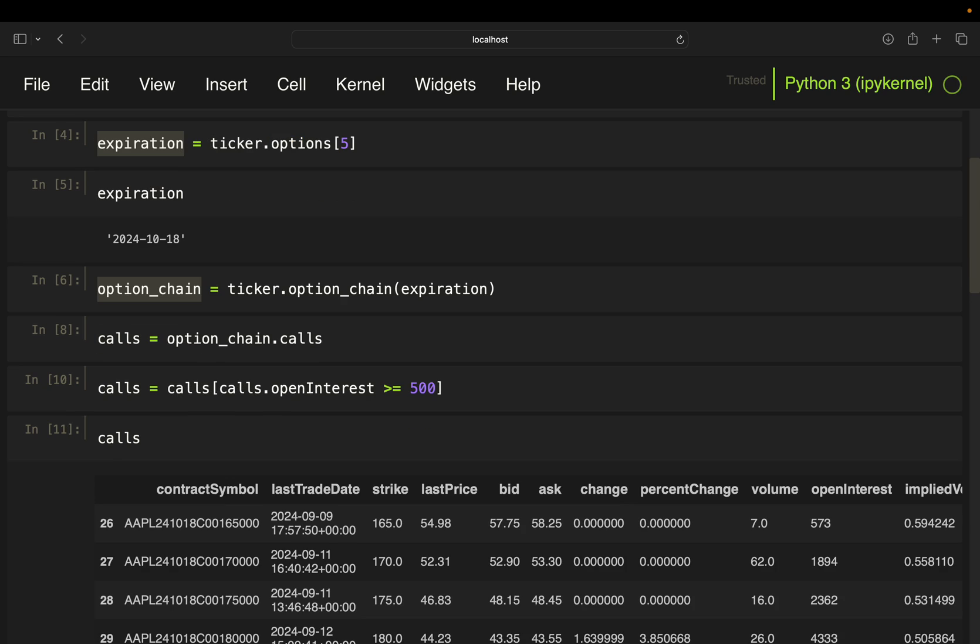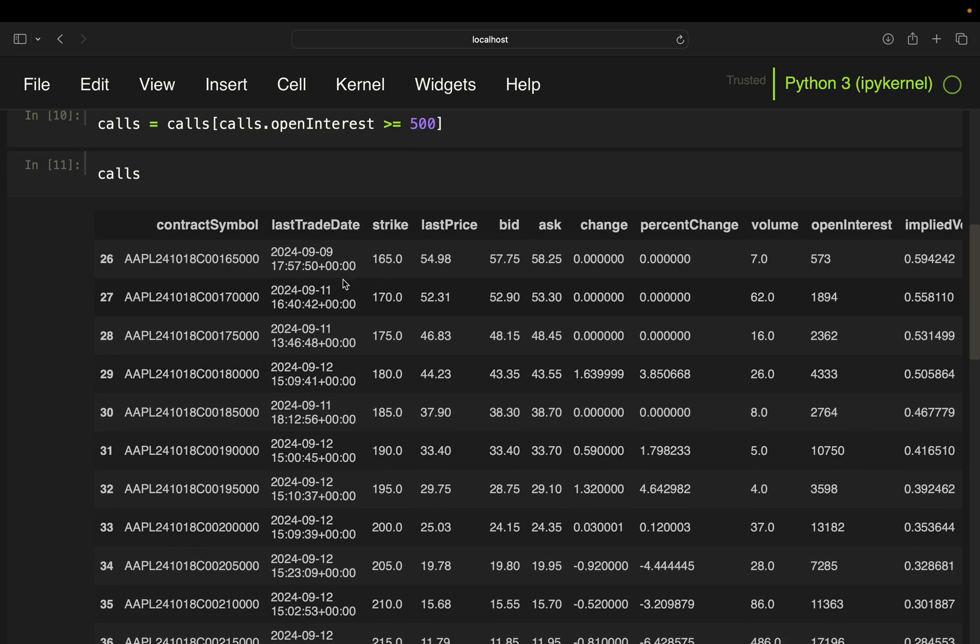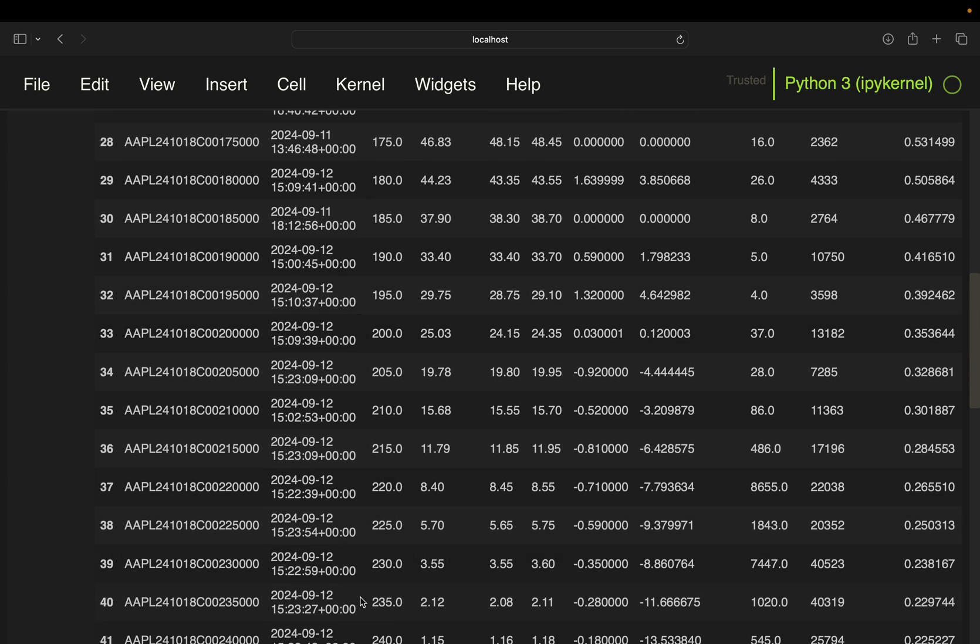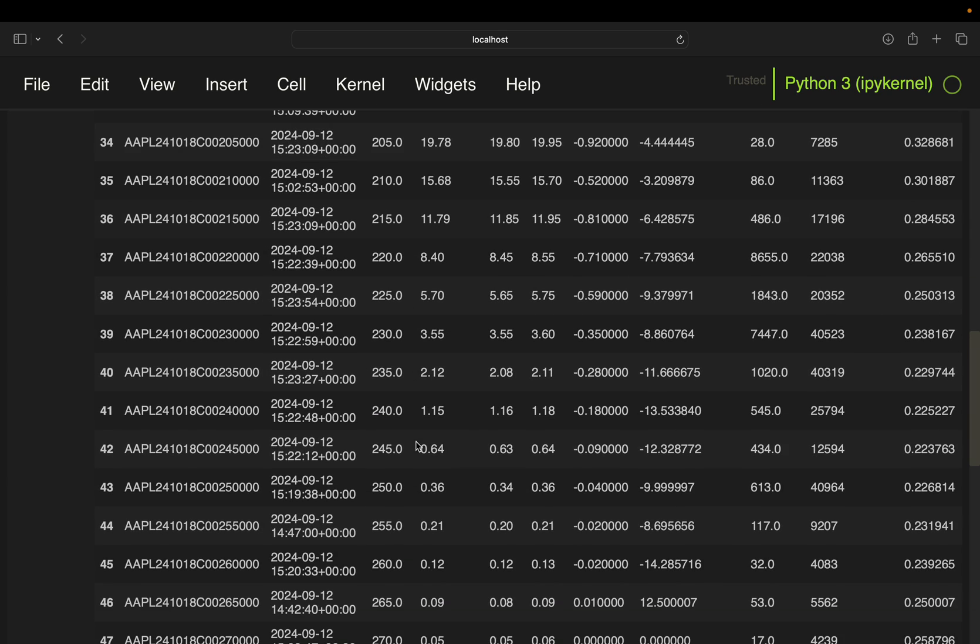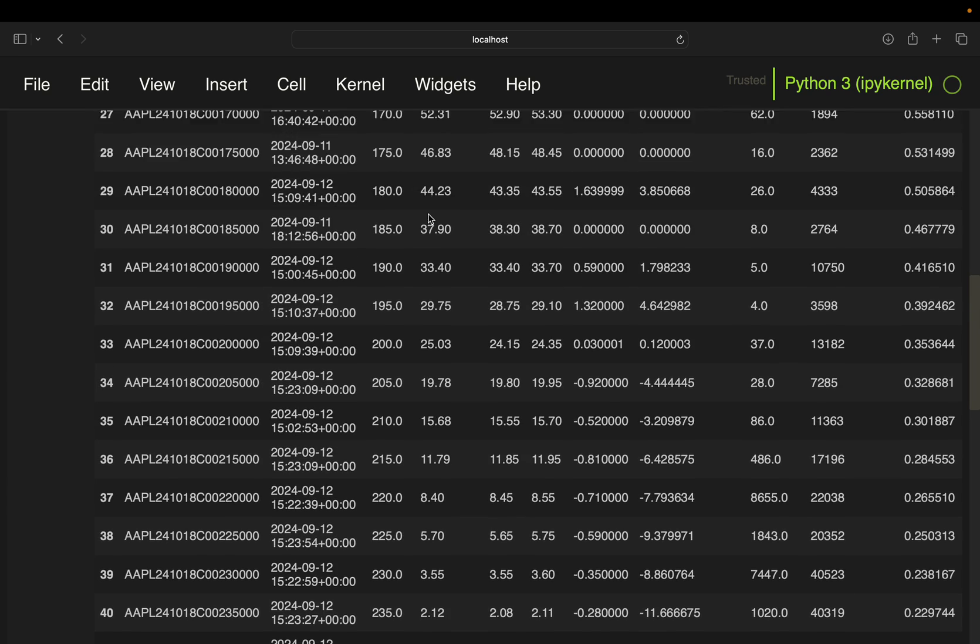So we got our calls here. And now you see, we have some in the money options, we have some at the money options here, and we also have some out of the money options here.